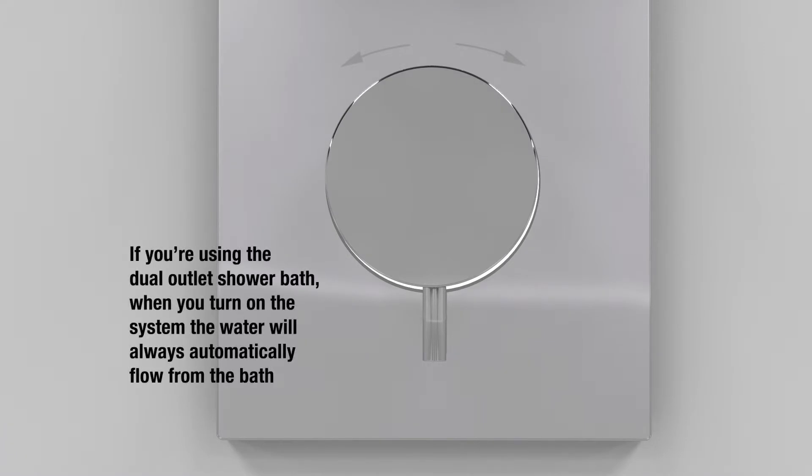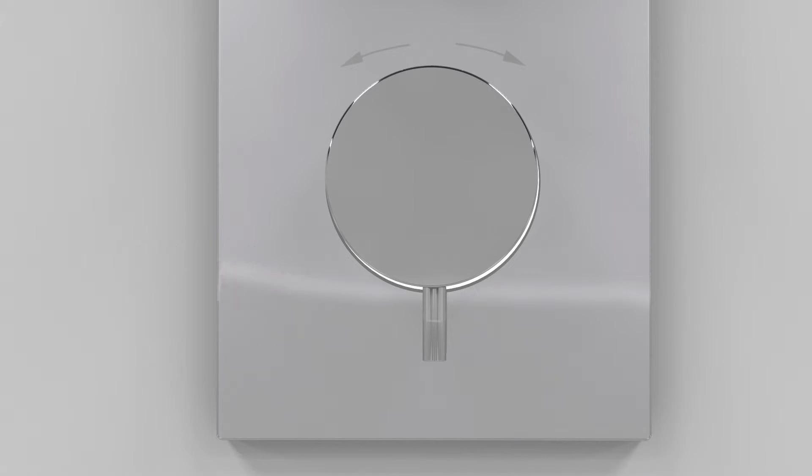On the dual outlet shower, you can also run both outlets at once. Just press the dial again after you've diverted the flow.